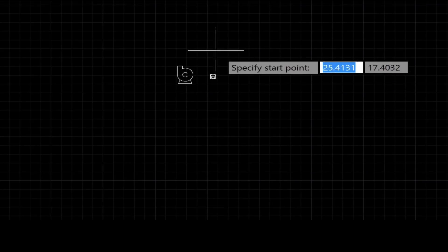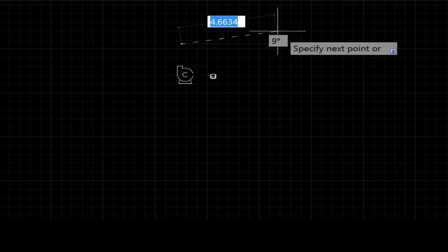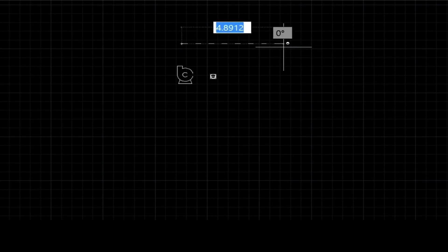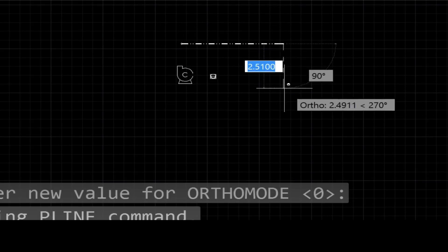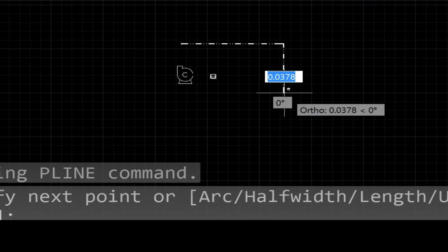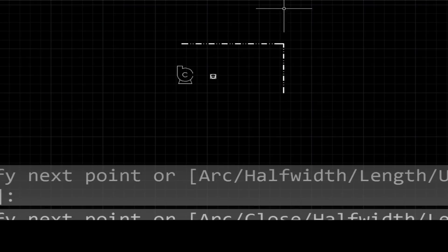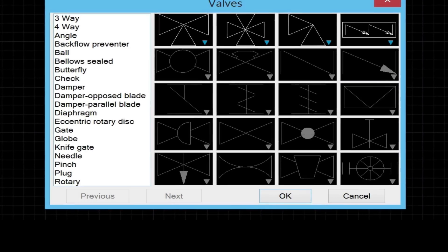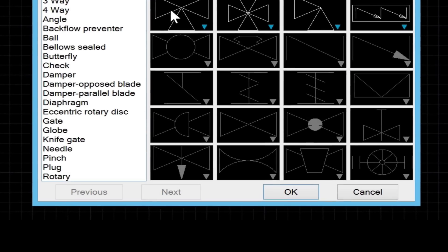Again, all these are thumbnails, so you can click on them and directly insert them into your drawing, or you can choose from the left side menu.